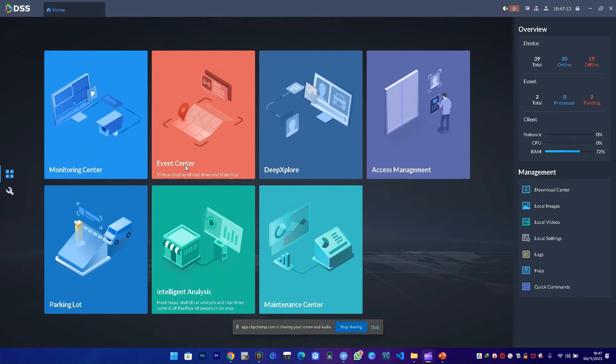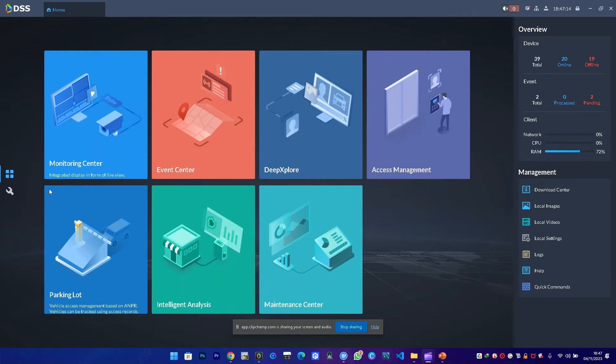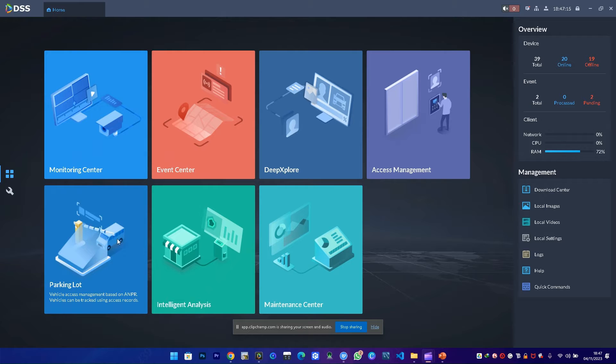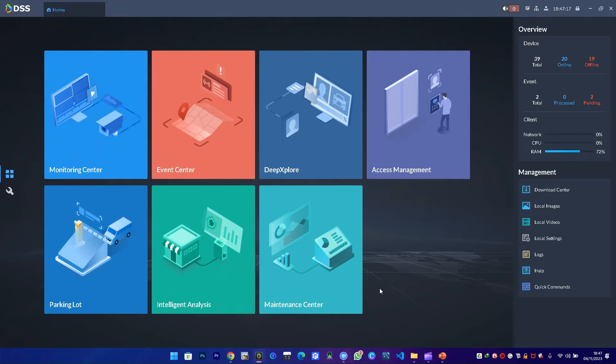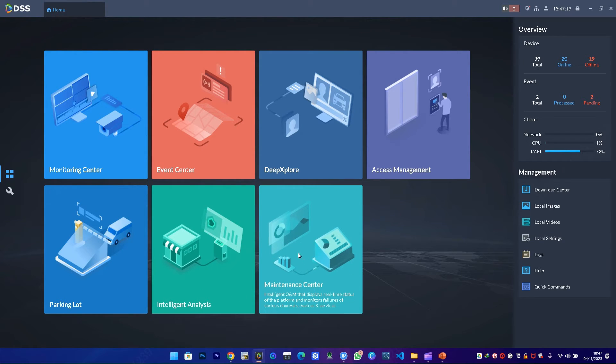Hello, my name is Zefania from Dahua Technology Kenya office. Today I'll be showing you how to manage access control devices on DSS.